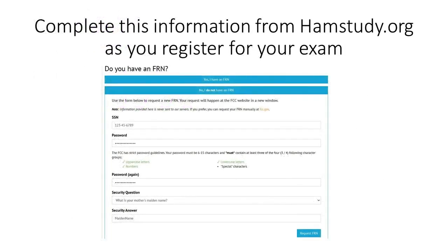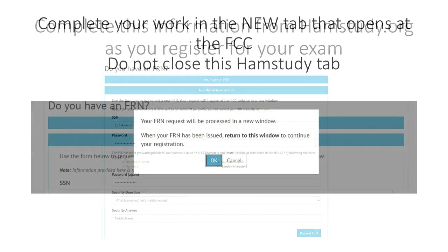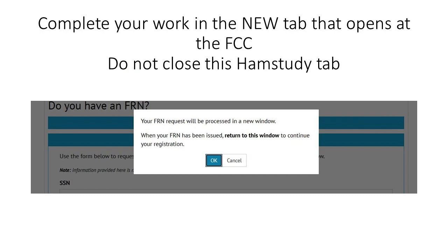From the website hamstudy.org, locate a convenient test session for you. Part of the registration process is securing an FRN, your Federal Registration Number. Unless you already have an FCC call sign, most amateur radio applications will require an FRN. As you register for an exam, you will be asked if you have this number. If not, select no here.